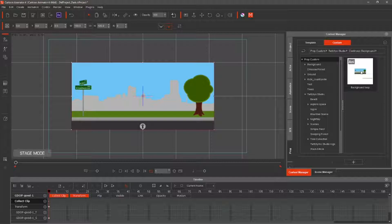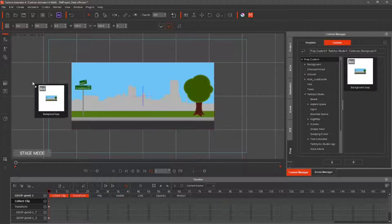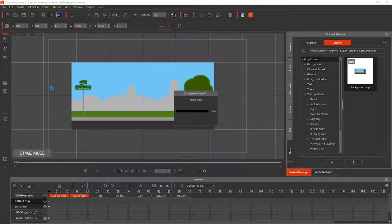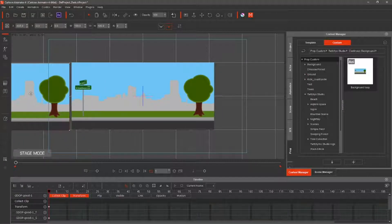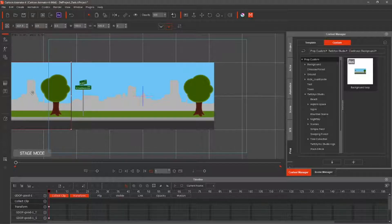Select the saved prop and drag it into the stage area. Move it to the left of the original. At the top, set the Y-axis to 0 and the X-axis to minus 430.